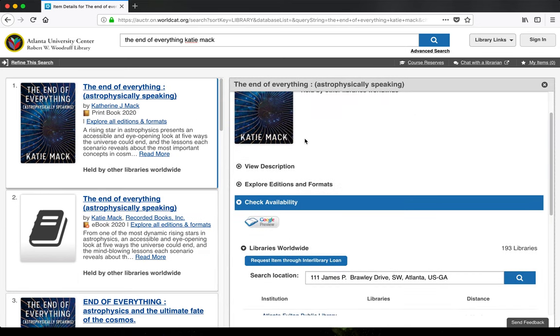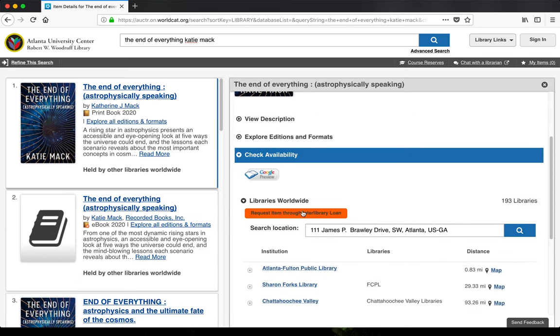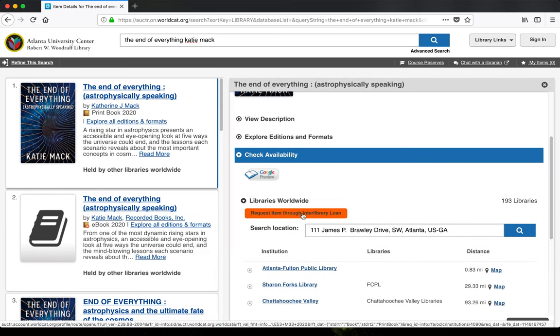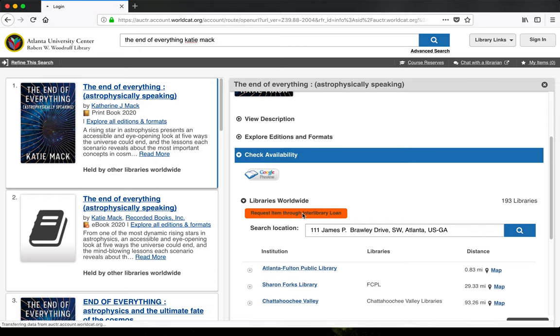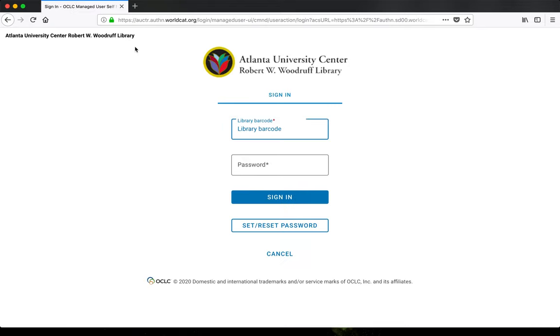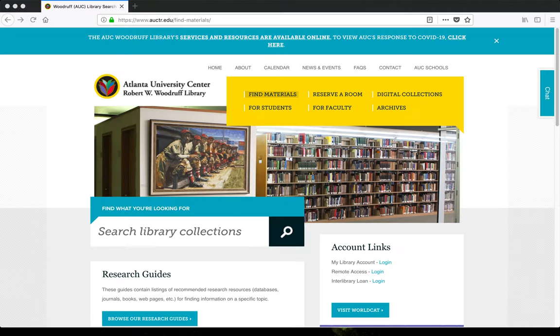If we don't have immediate access to something in our catalog, you'll also see a button to request an interlibrary loan, which will allow you to receive electronically available items. You can also access your interlibrary loan account from the Find Materials page.